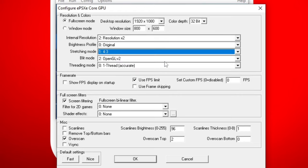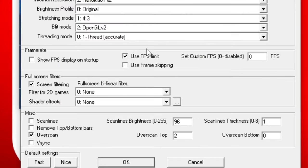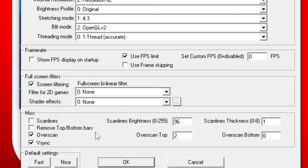We're going to stay on OpenGL V2 and leave the threading mode on accurate. Now let's come to the bottom and let's select V-Sync. This way your game stays in sync while you're playing and you don't experience any screen tear. Everything else here can stay at default settings. Let's click OK.